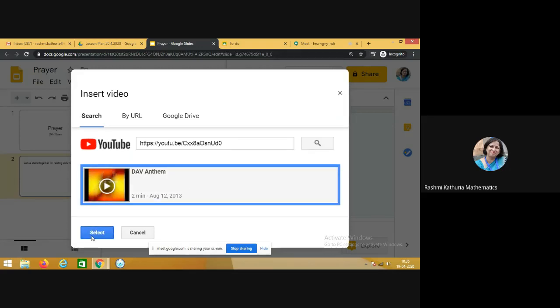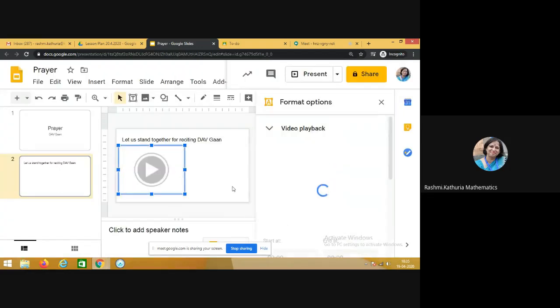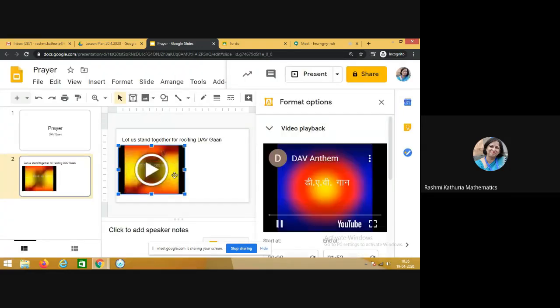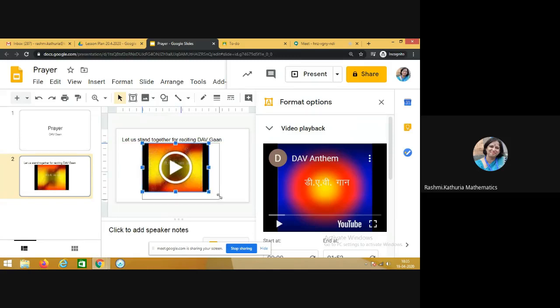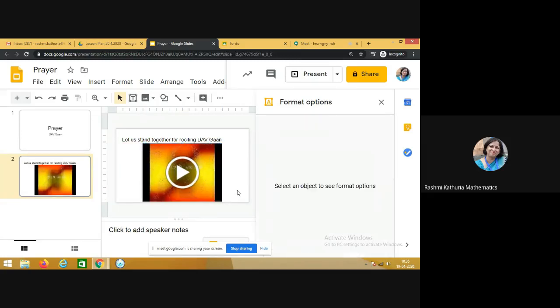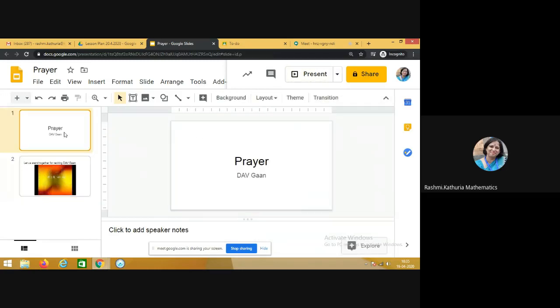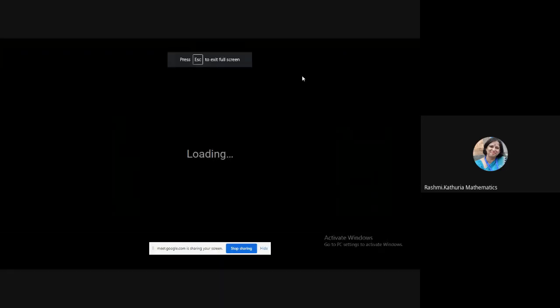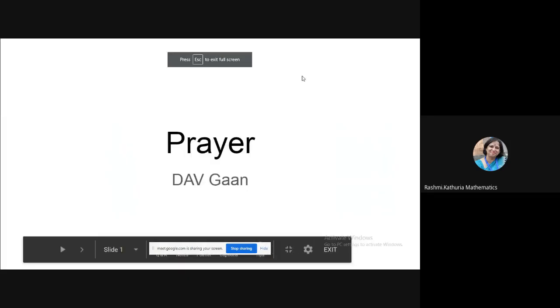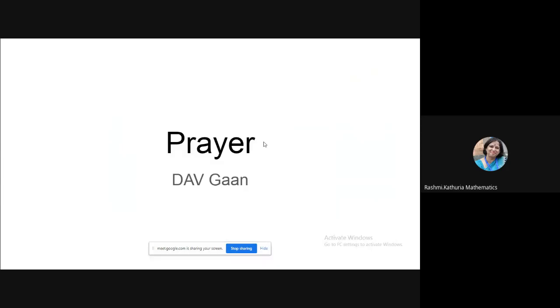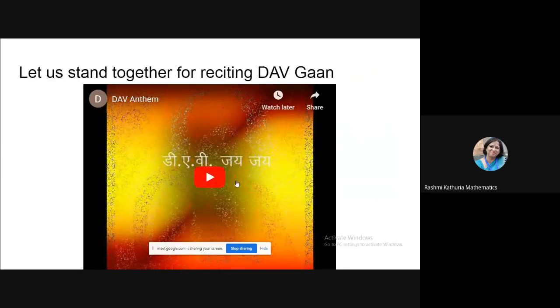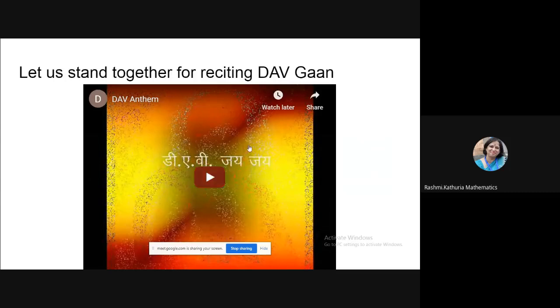So this is how you can embed any video in the Google Slide. Now at the time of your lesson, how will we use this? So we will start our class and we will tell our students, dear students, in the beginning we all will stand together for reciting DAV gaan.